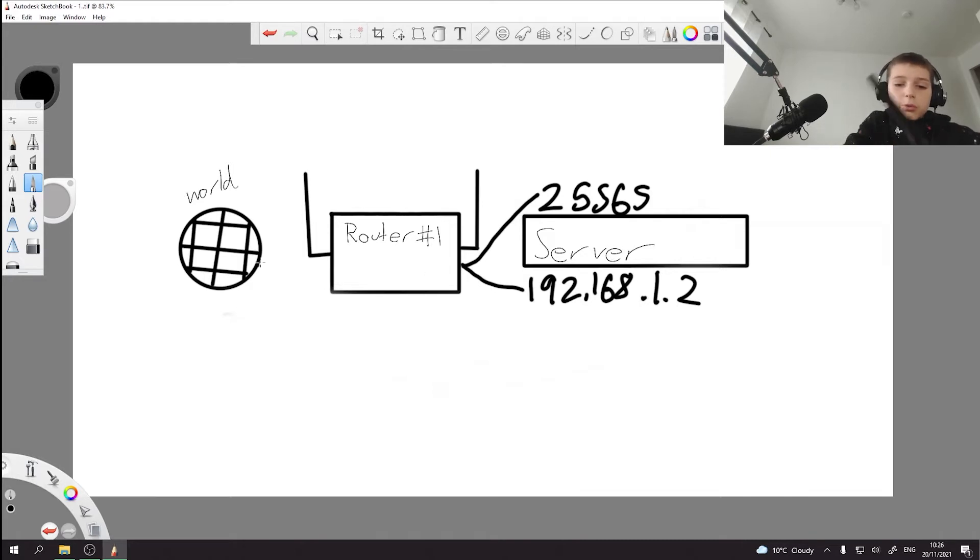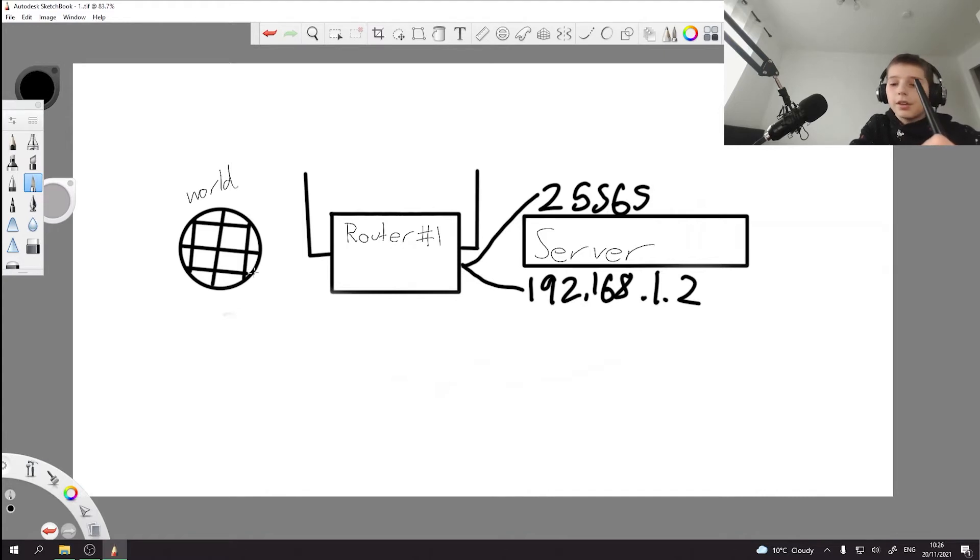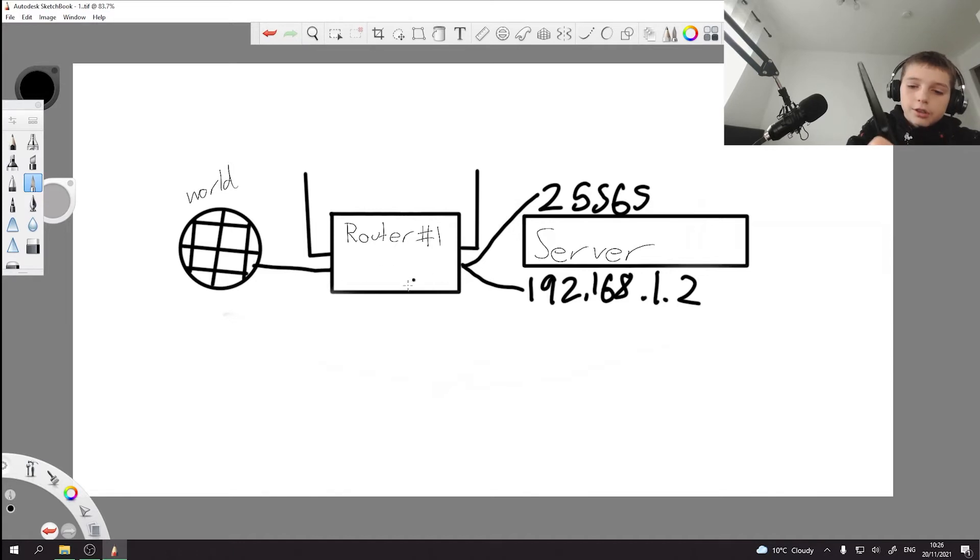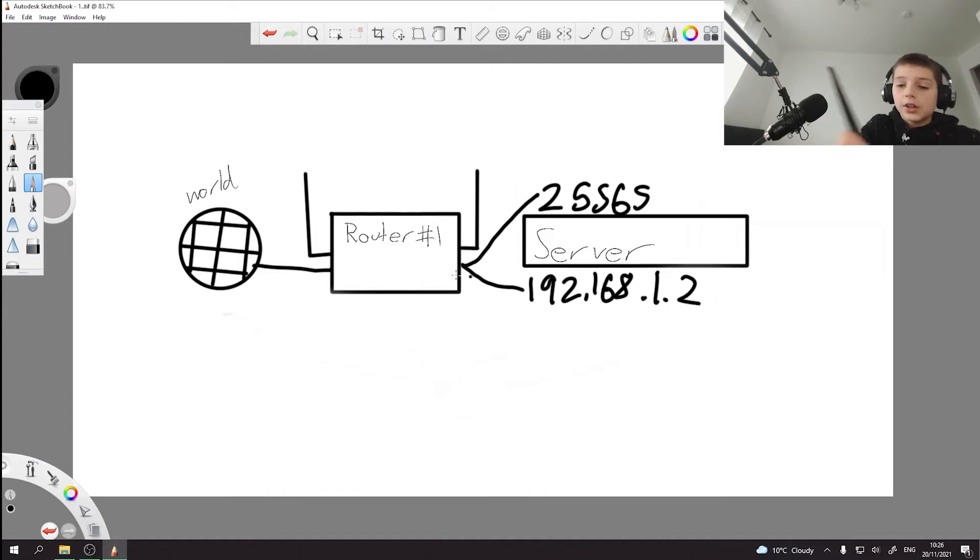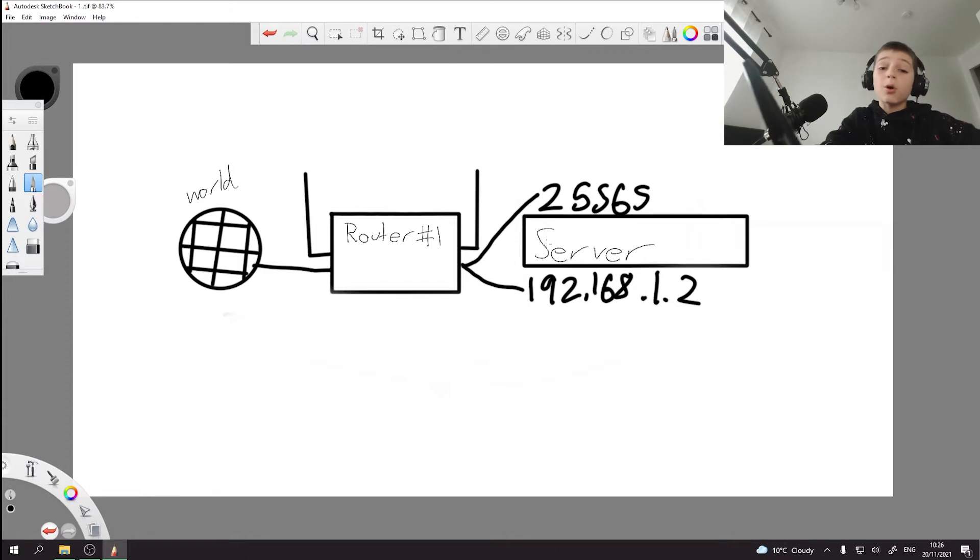So then when the world wants to go to the public IP of the server with this port, they go to this router. This router automatically knows that they want to access this server, so they just let them in. So that's basically port forwarding.